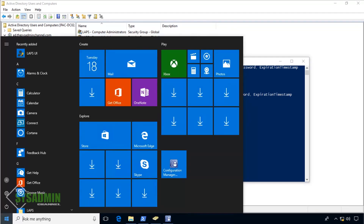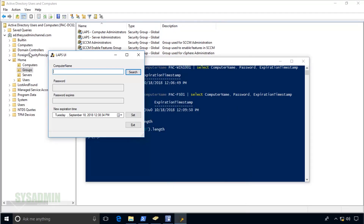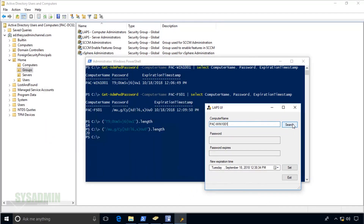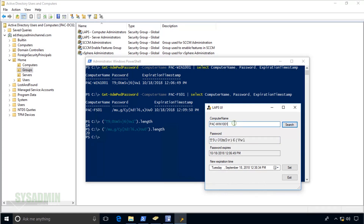Hey, what's up guys, this is Paul from the Sysadmin Channel. In this video I'm going to show you how to configure and deploy Microsoft's Local Admin Password Solution, and we're starting right now.